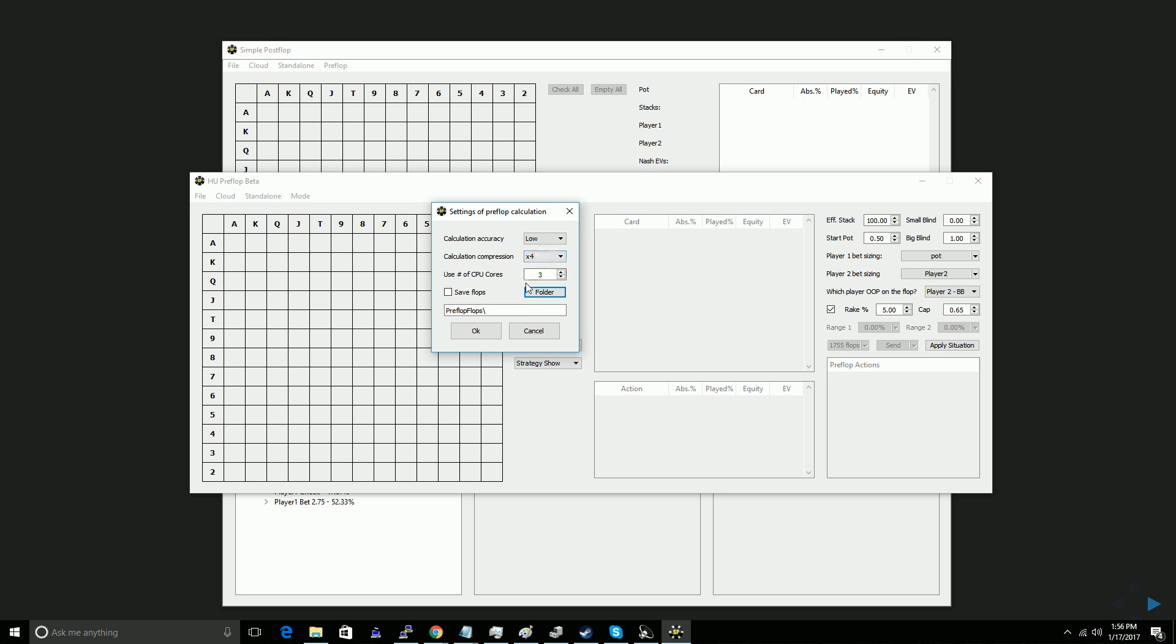Next you can tell how many cores you want to use. It'll max out at the number of cores that are available on your machine. If you want to be able to use your computer for other stuff without it lagging while the calculation is running, I suggest putting this at half of your cores or less.